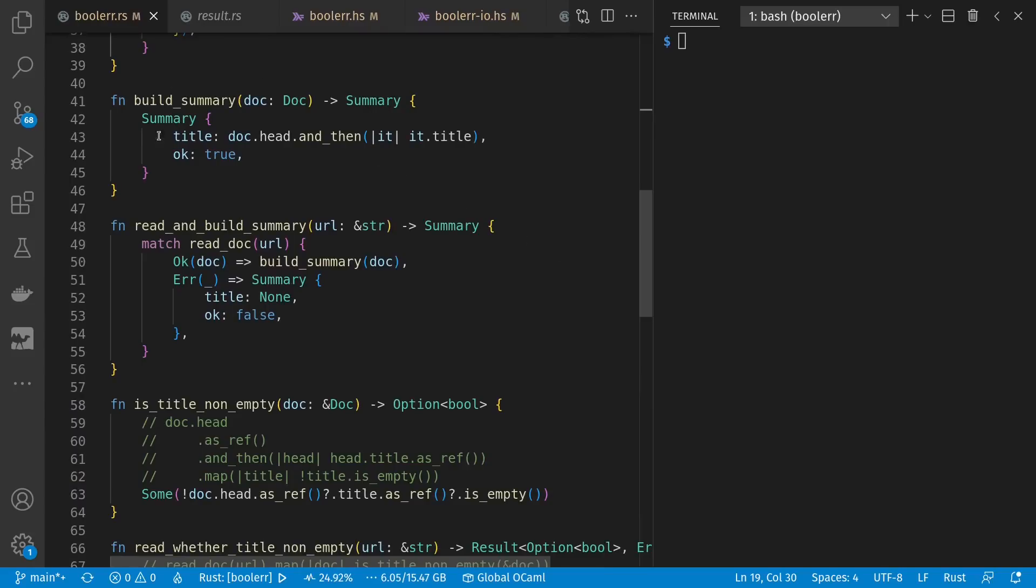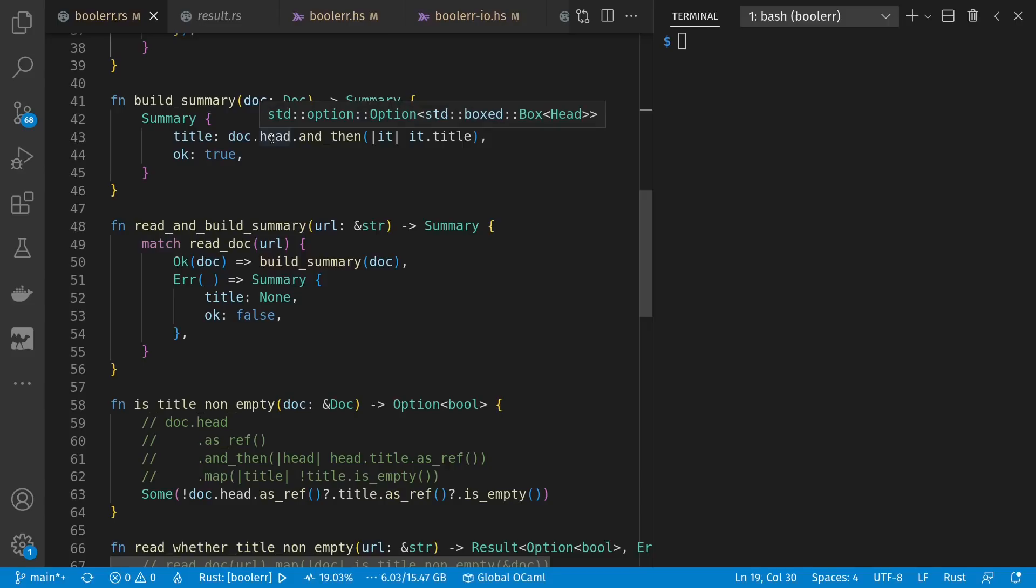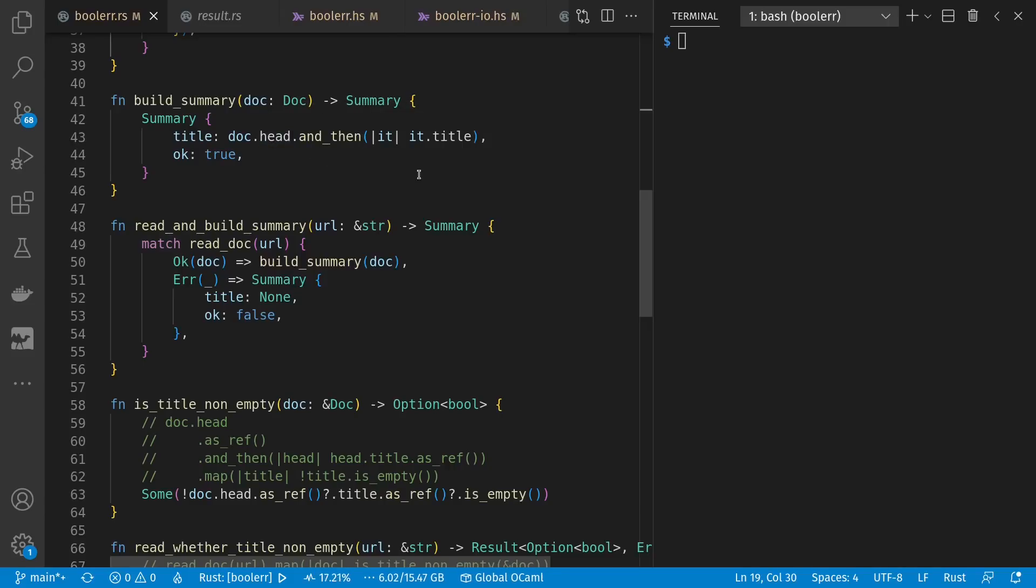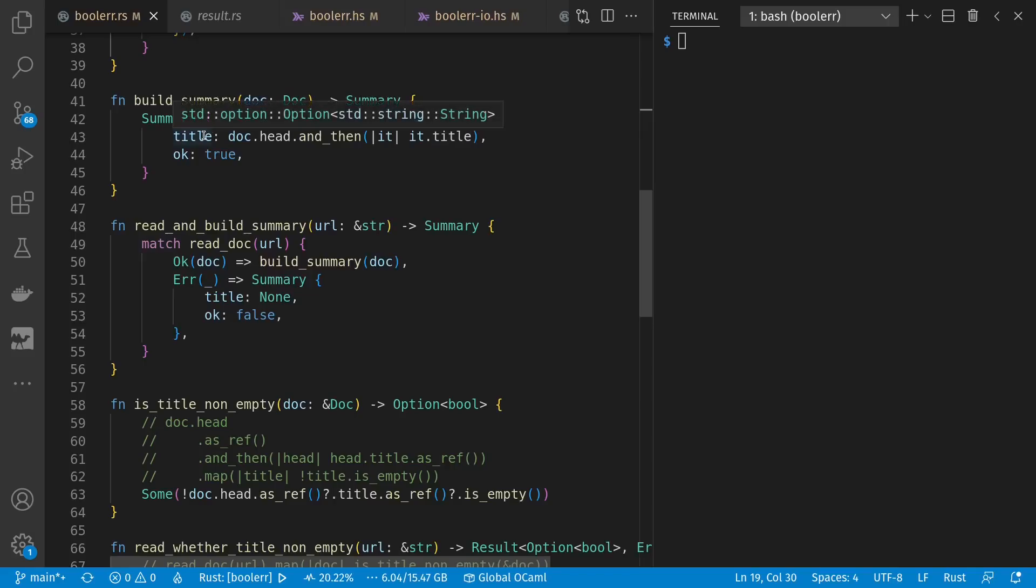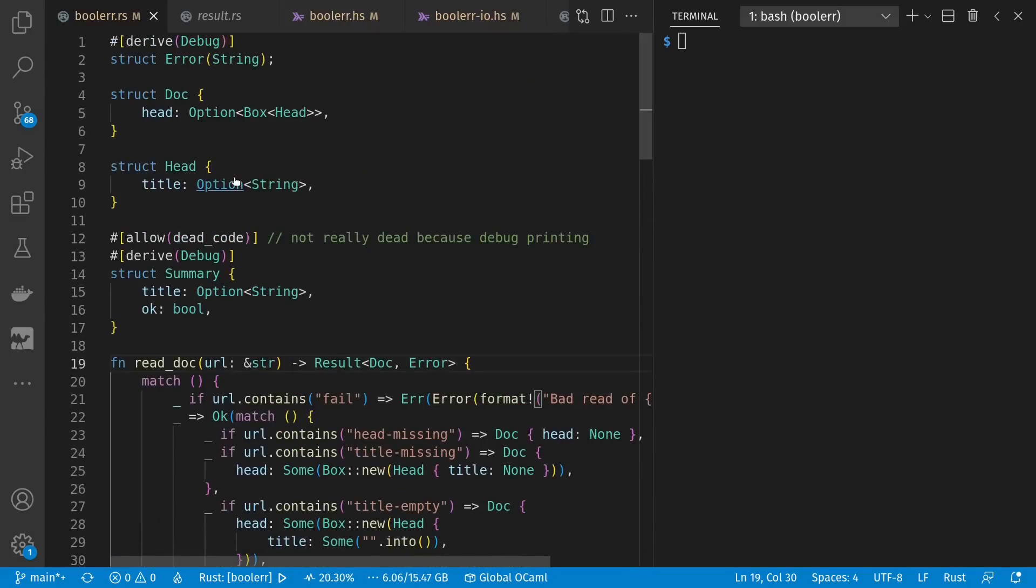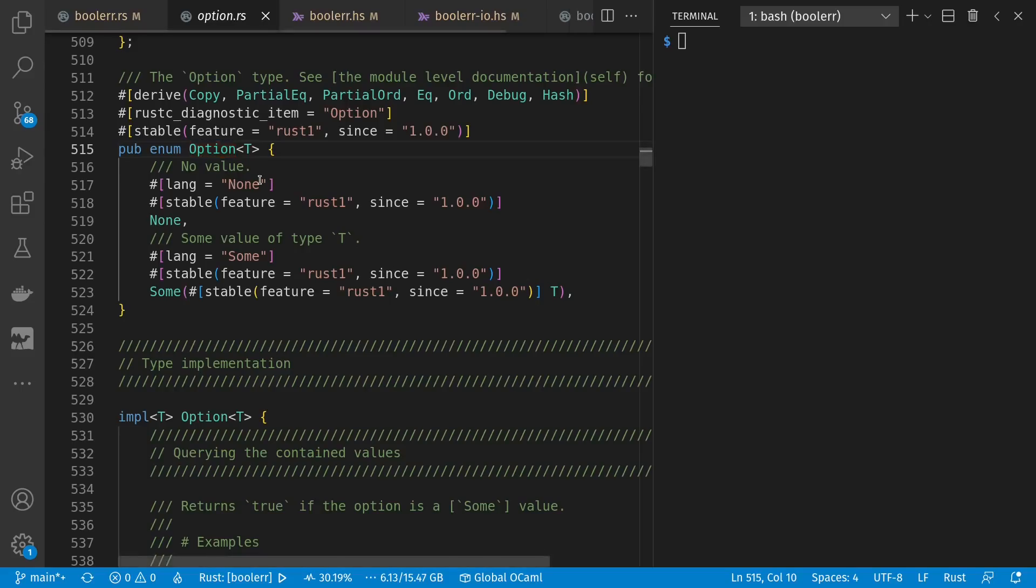And given some document, we can build a summary of it. If we had the document, we didn't have an error. And since this head is optional, we can't just use the value directly, but we can map it through the and then function such that we can access the title if we actually had a head. Title itself is optional as well. So if the head was missing or the title is missing, this title summary will also be option value none.